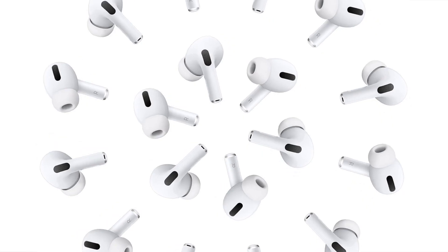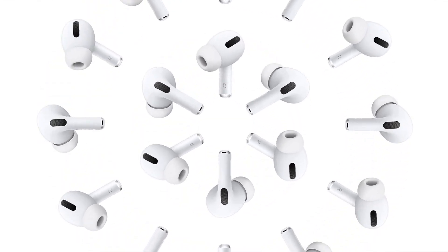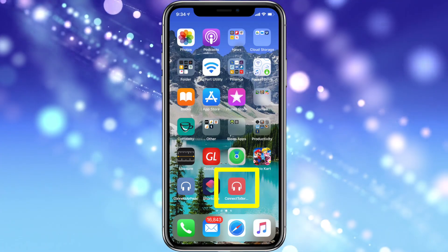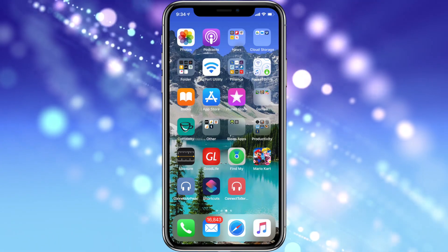Hey everybody! Welcome to my short simple video about how to make a one-touch shortcut to connect your AirPods to your iPhone.